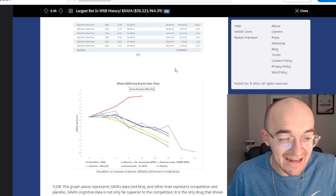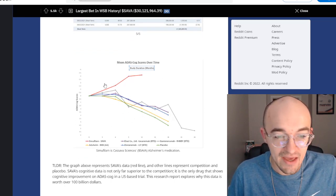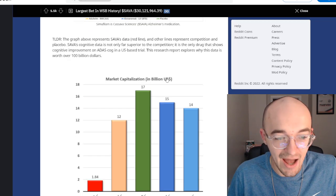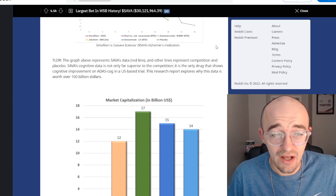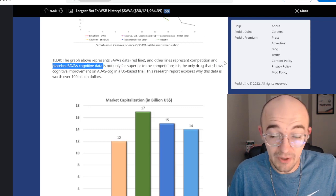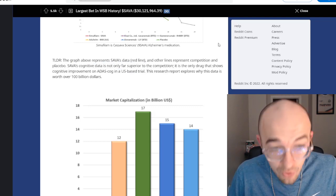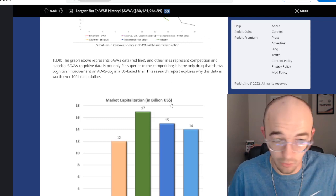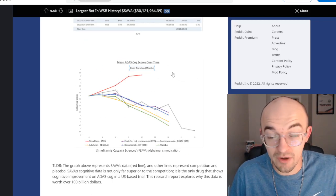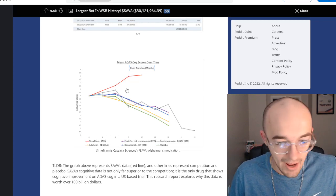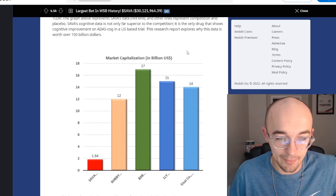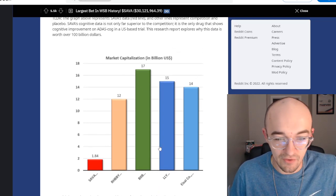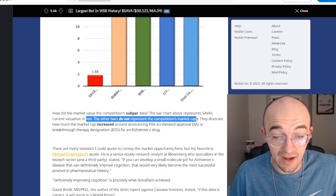They also show the mean ADAS COG scores over time for Sava and some of the competitors. And you'll see that Sava is really standing out here. They're the red line, they're on top. In the TLDR, the graph above represents Sava's data and other lines represent competition and placebo. Sava's cognitive data is not only far superior to the competition, but it is the only drug that shows cognitive improvement on ADAS COG in a US based trial. This research report explores why this data is worth over $100 billion.